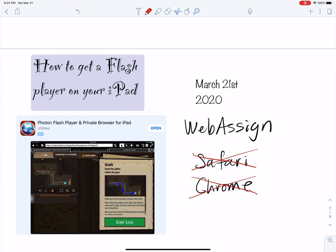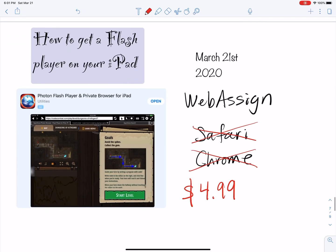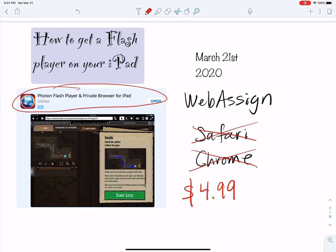Unfortunately, I had to buy this app. I think it was $4.99. I just purchased it right now — I've been researching this, trying to make videos, and WebAssign wasn't working. So I had to download Photon Flash Player for some questions. If you have a computer, you don't need any of this. I'm talking about how to do this on an iPad. If you want to do your homework on an iPad or phone, you have to get Photon Flash Player.